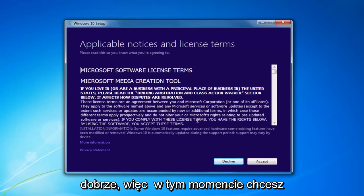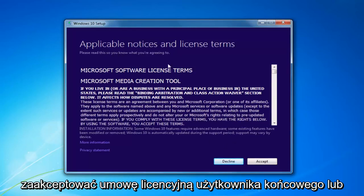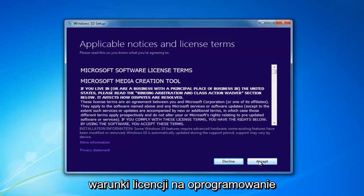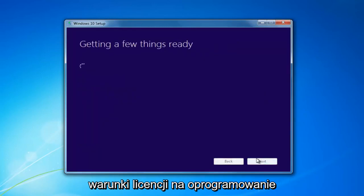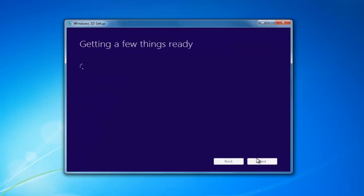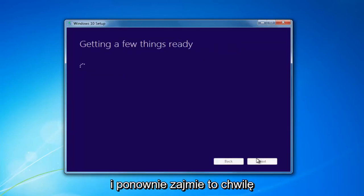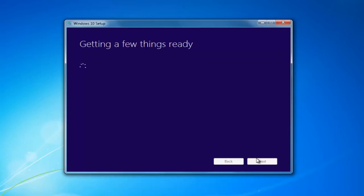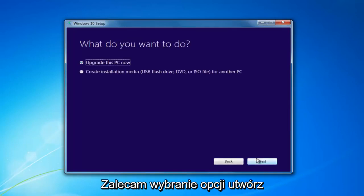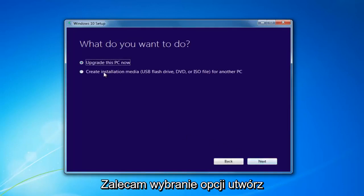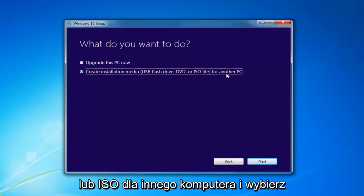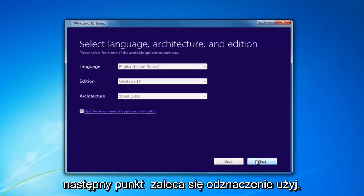At this point you want to accept the End User License Agreement, or the Software License Terms. This will take a moment. I'd recommend selecting Create Installation Media — USB Flash Drive, DVD, or ISO for another PC — then select Next.